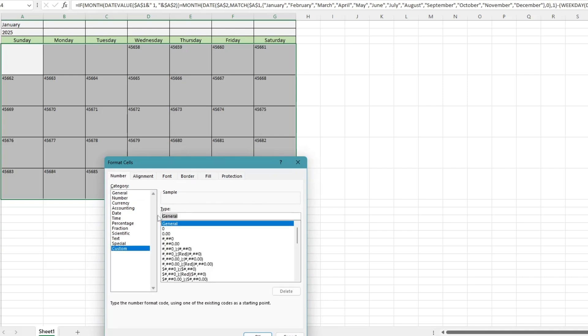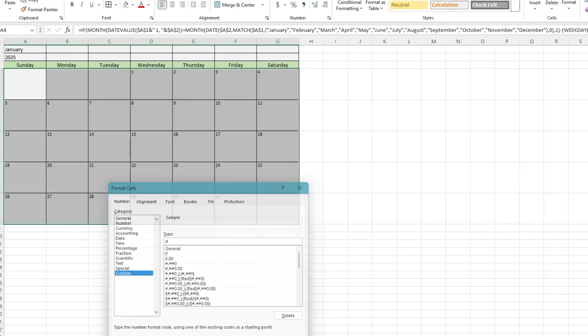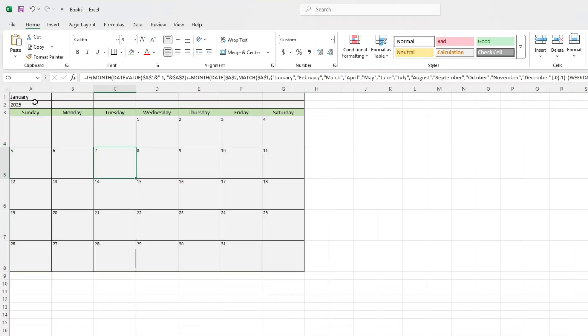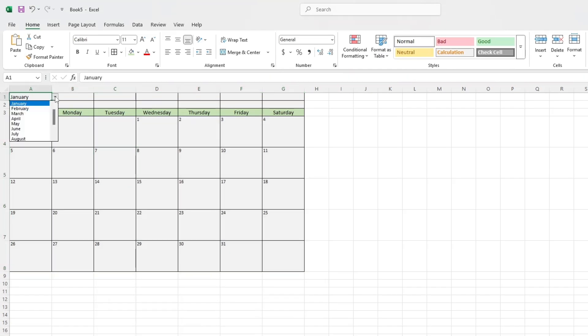Change the month in the drop-down. The calendar will update automatically. Change the year to something else, and it will still work for that year too.